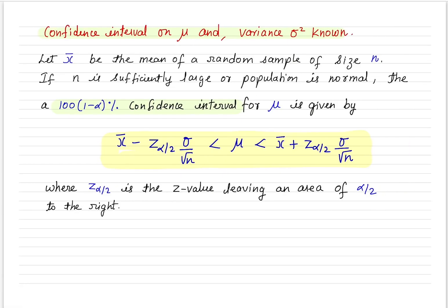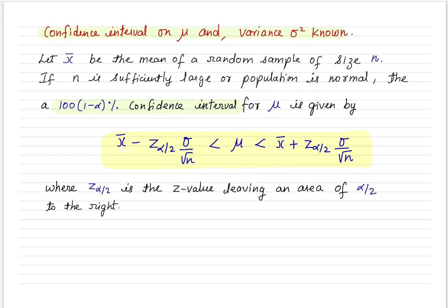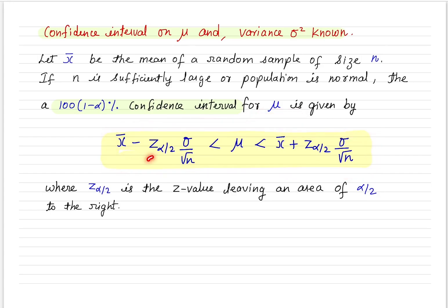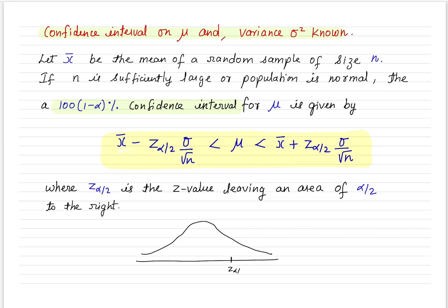Previously we learned that if population variance is known and n is sufficiently large, or the population is normally distributed, then the 1 minus alpha percentage confidence interval for the population mean is given by x-bar plus or minus z-alpha/2 times the standard error. Here x-bar is the mean of a random sample, and z-alpha/2 is the z value leaving an area alpha/2 to the right. Due to symmetry, minus z-alpha/2 leaves an area alpha/2 to the left, so the area between these two points is 1 minus alpha.